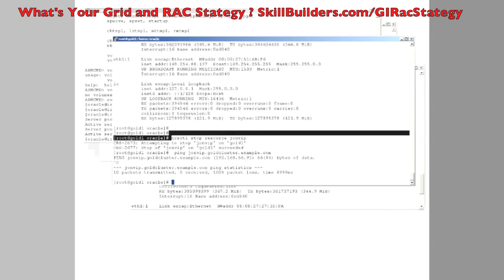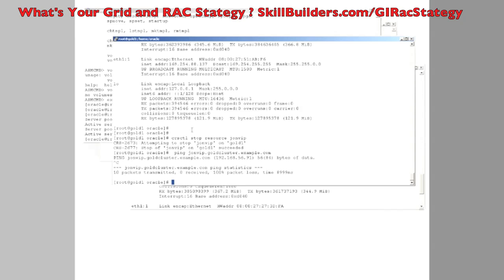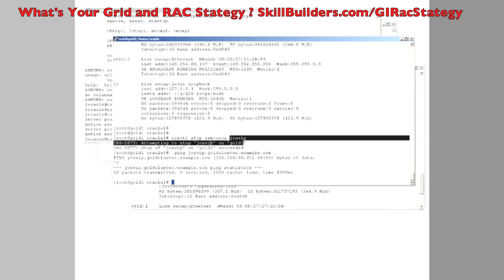It's beyond the scope of this very short session — unfortunately we don't have time — but one would normally go on to define a dependency between the address and an application. Having my address fail over from one machine to another isn't much use unless the application it services also fails over. We could build in dependencies between a virtual hostname address and a service, such as www.skillbuilders.com failing over from one machine to another, with the Apache web listener also failing over as well.